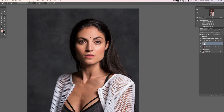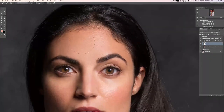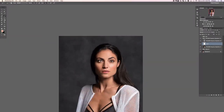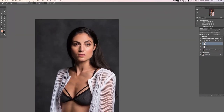Up until now I've just been working on the forehead — that's really the only area I've messed with. Let's go ahead and turn this off and on: there's the before and the after. You can see the forehead is really cleaned up. And we have all of our skin texture remaining because that's on a totally different layer.